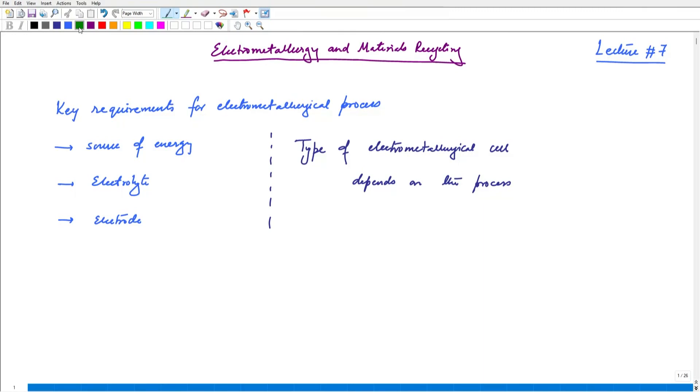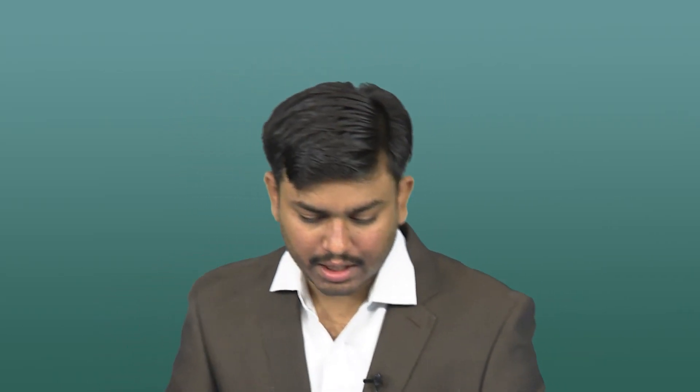When we think of electrometallurgical processes, just like pyrometallurgical processes, these are routes which can be utilized for our specific requirements. Normally when we think of electrometallurgical processes, the resultant product is metal. We can start with some raw material and then employ electrometallurgical concepts to extract metallic values. Let us look at the key requirements for any electrometallurgical process.